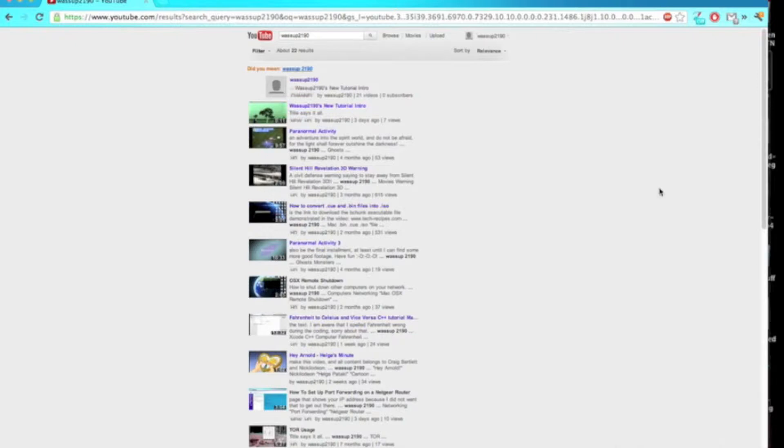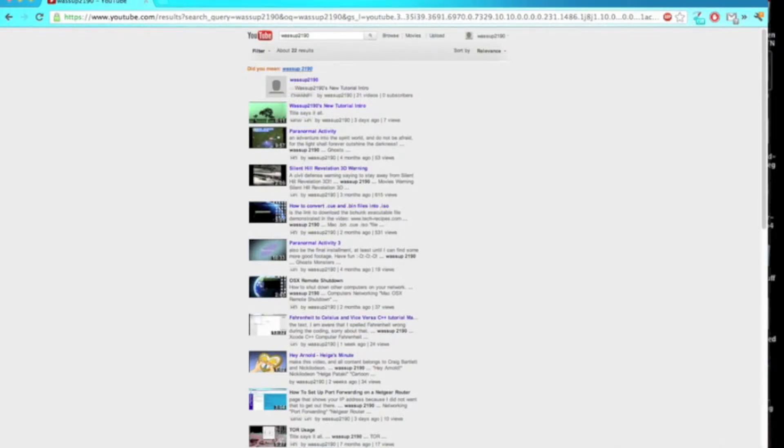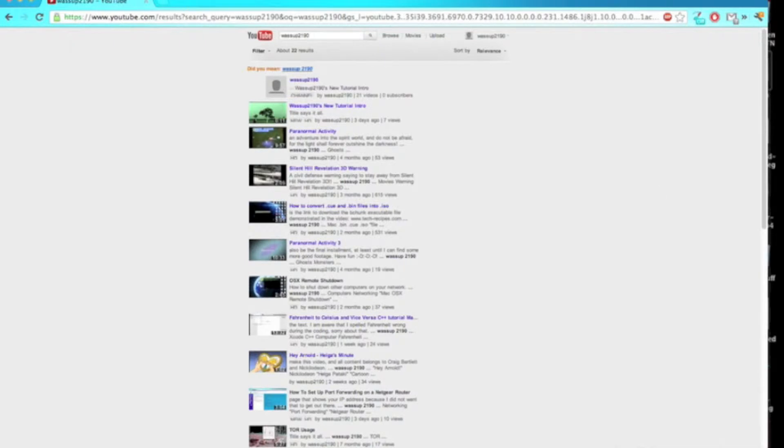is I'm going to start an incognito window. In Firefox this would be called private browsing. Basically what the incognito window does is it opens a new window in your browser where the history is not saved, the cookies are not saved, and the plugins aren't loaded.